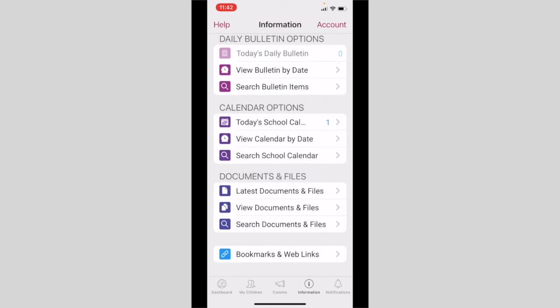Documents and files is where you can view and download a range of useful documents including the academic calendar and our school policies. This section will be constantly updated with additional information.